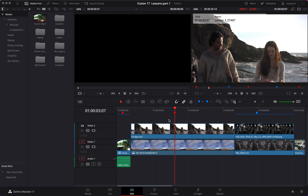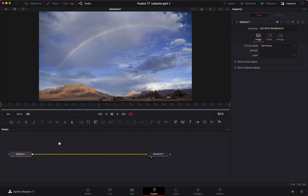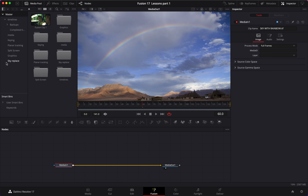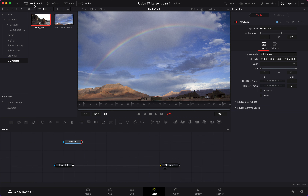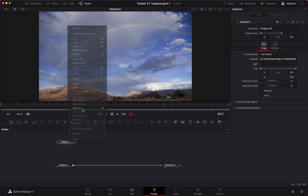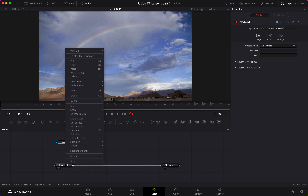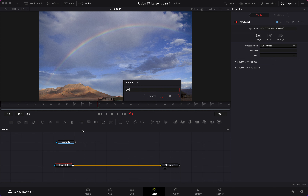Welcome to lesson 3 on DaVinci Resolve Fusion. This is a sky replacement tutorial. We have a clip of two actors walking and a sky clip underneath. What we want to do is replace the sky in this image. First thing I'm going to do is open up the Fusion page, import the actors clip, and rename it to 'actors'. We'll also rename the sky clip to 'sky'.